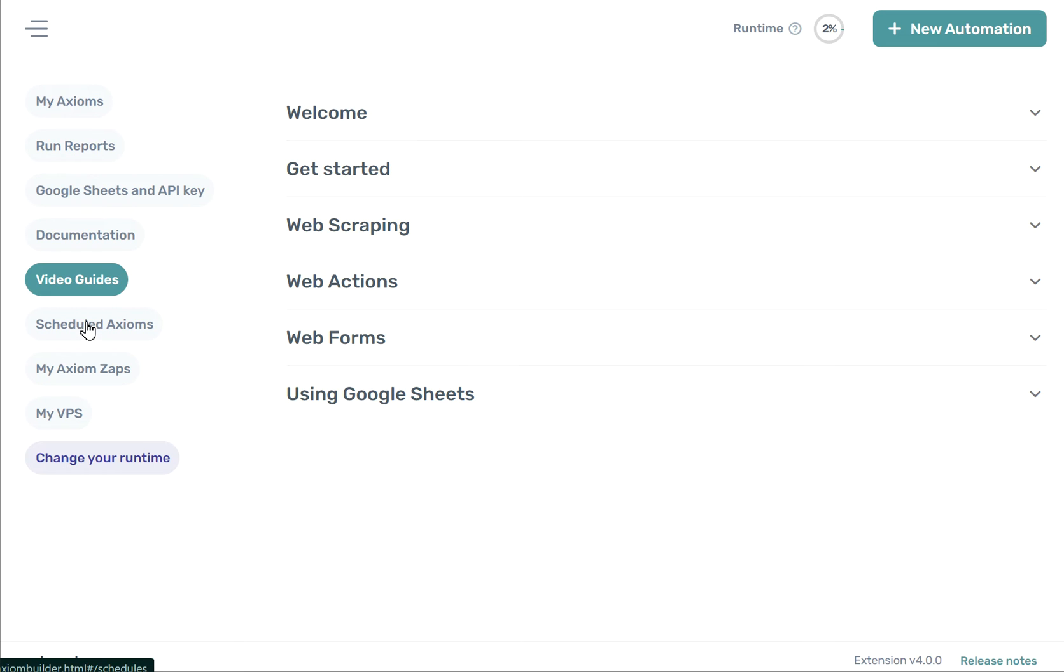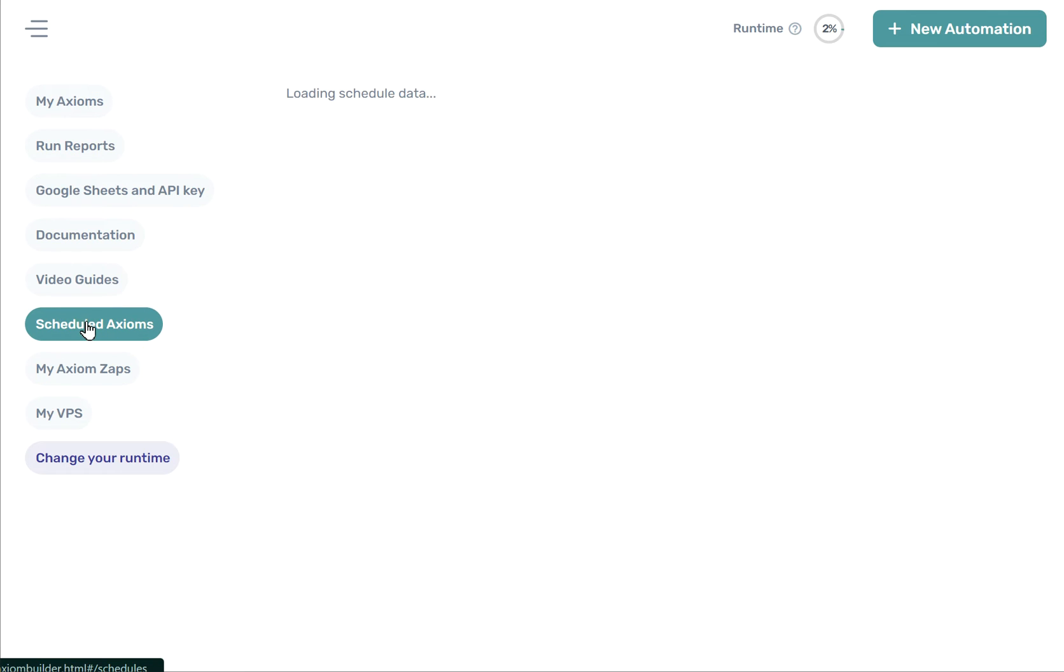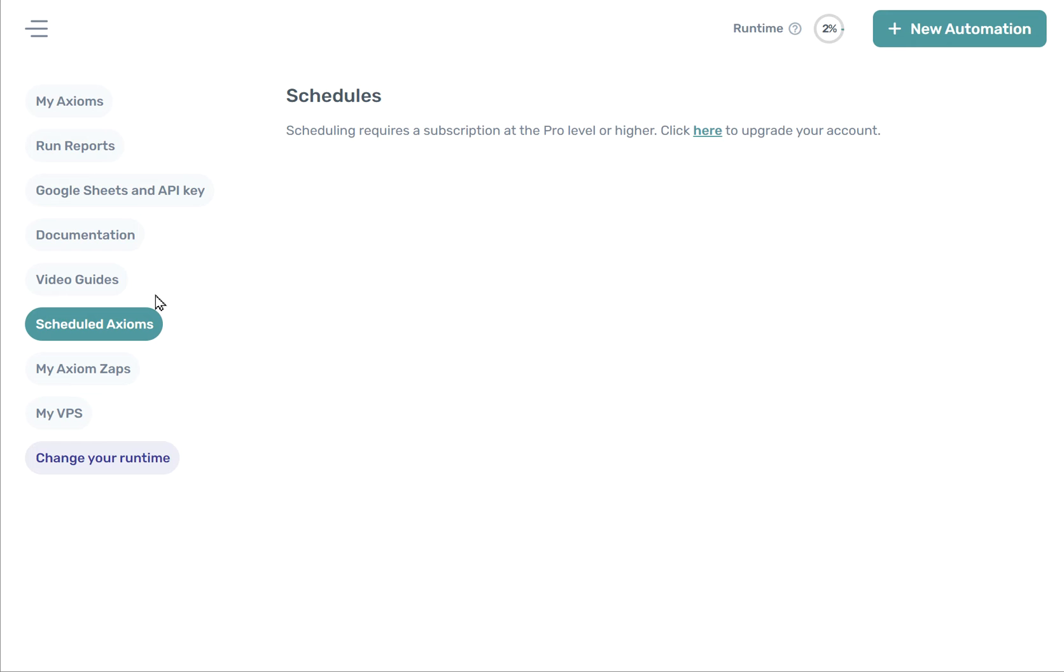Also, you can check your scheduled Axioms to see anything that you may have scheduled in the future. If you connect Axiom to Zapier, you can see that here too.